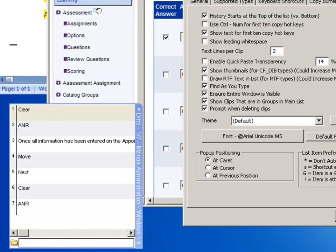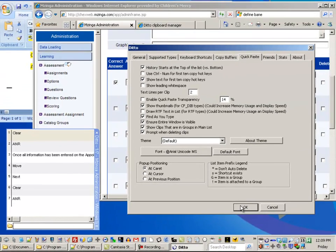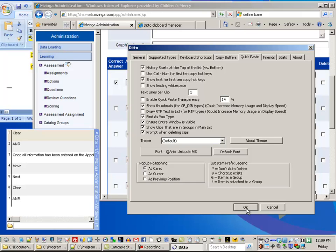But I'll also post images of what my settings are, in case you want to duplicate those. But hopefully this has been helpful. I'll tell you, it saves me a ton of time, and I would be sad not to have it. So anyway, there you go. Thank you.